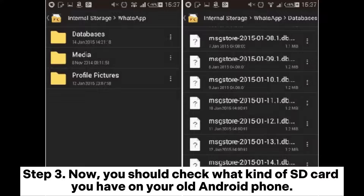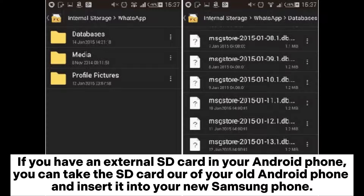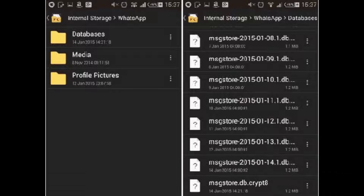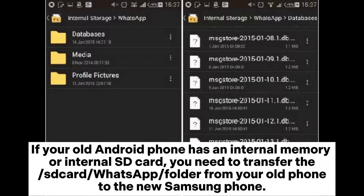Step two: install WhatsApp on your new Samsung phone. Step three: check what kind of SD card you have on your old Android phone. If you have an external SD card, you can take the SD card out of your old Android phone and insert it into your new Samsung phone.